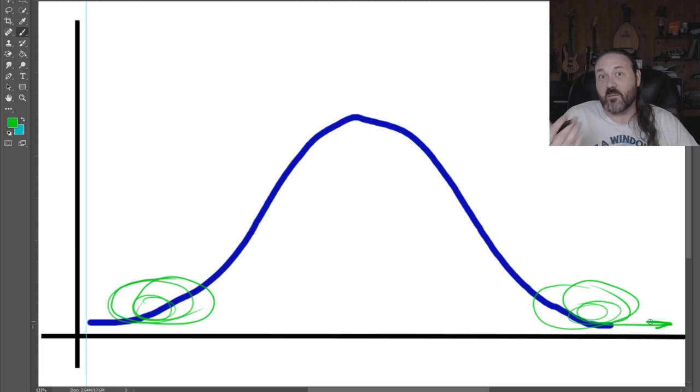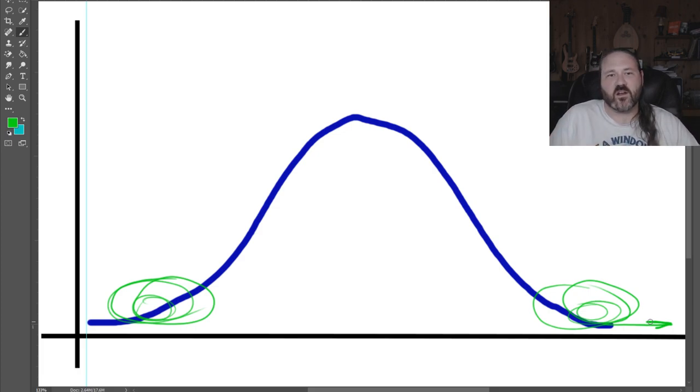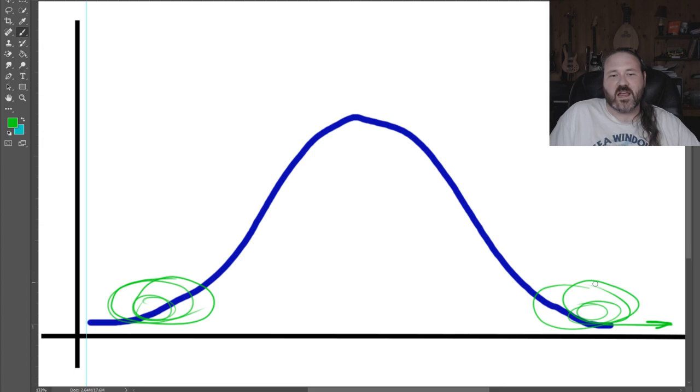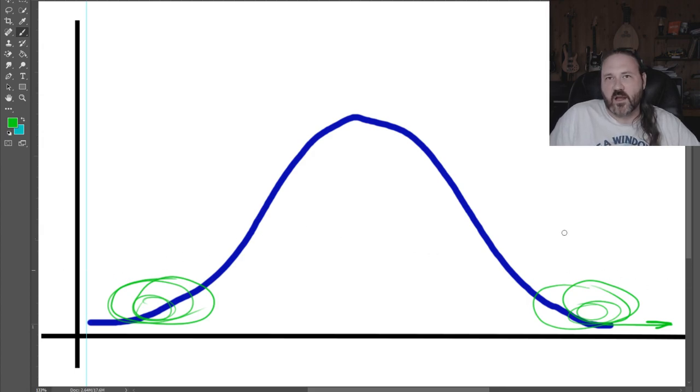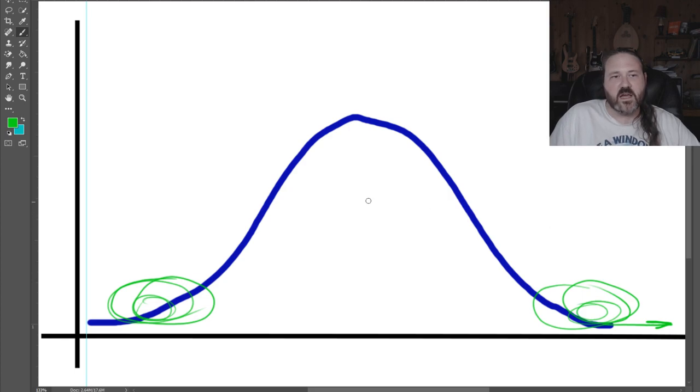So if you hear somebody talk about long tail events, these are events that are far out to either side of a distribution like a bell curve. They're very unexpected events or they're very rare events.